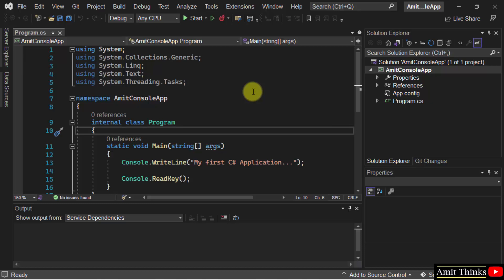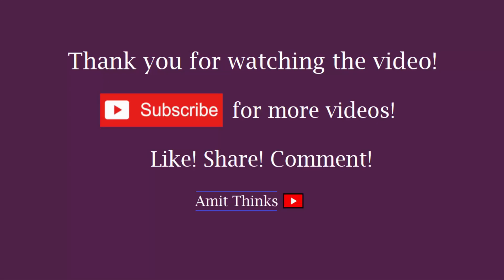So guys, in this video, we saw how we can easily change the font and text size in the IDE as well as the text editor. Thank you for watching the video.